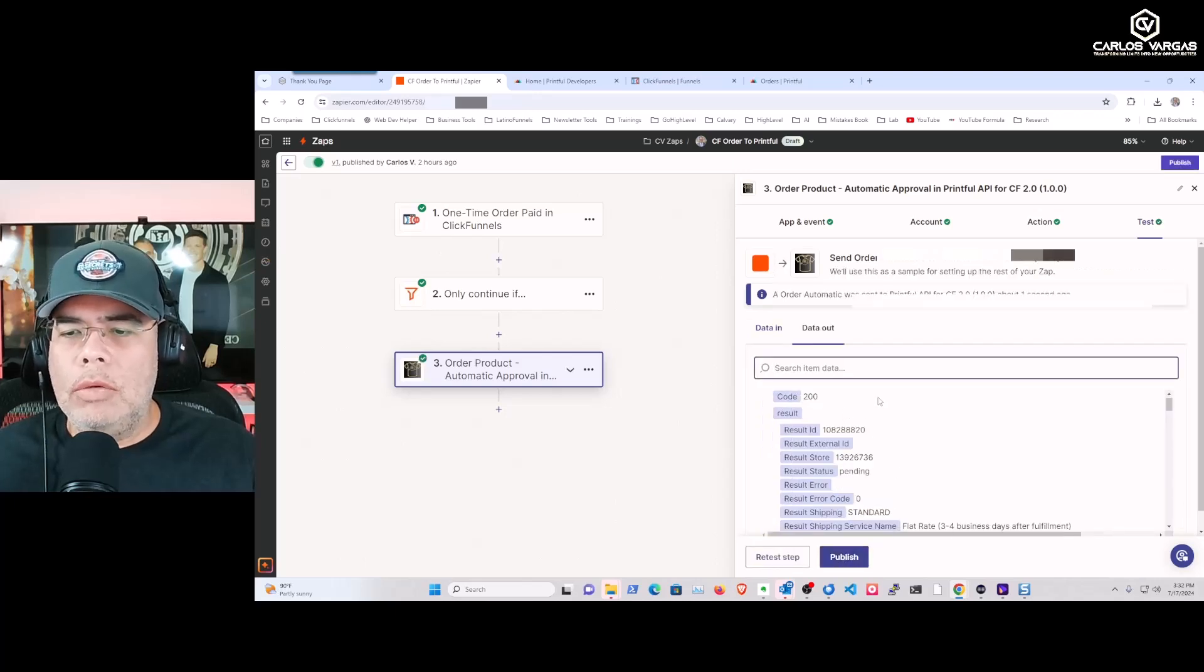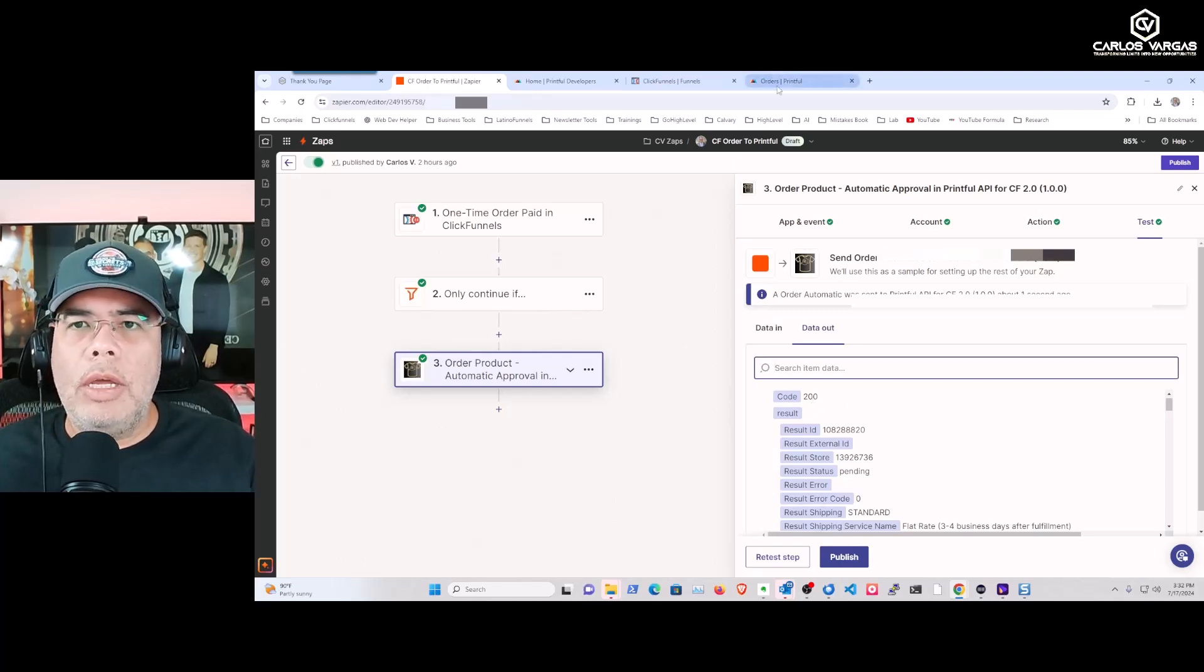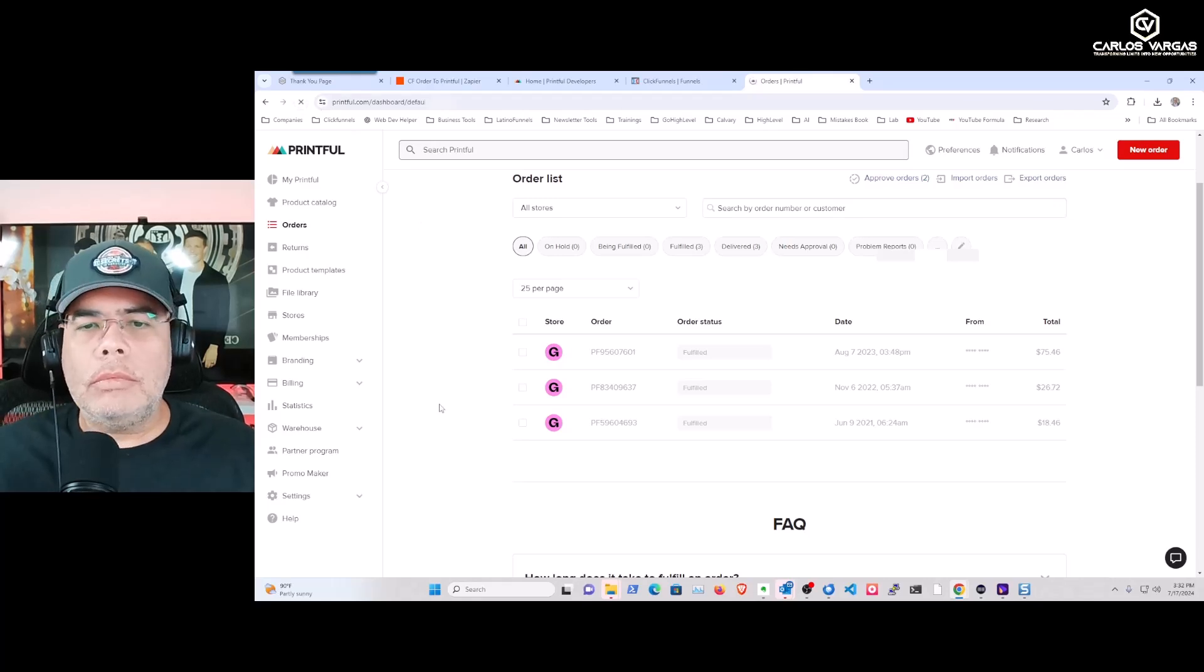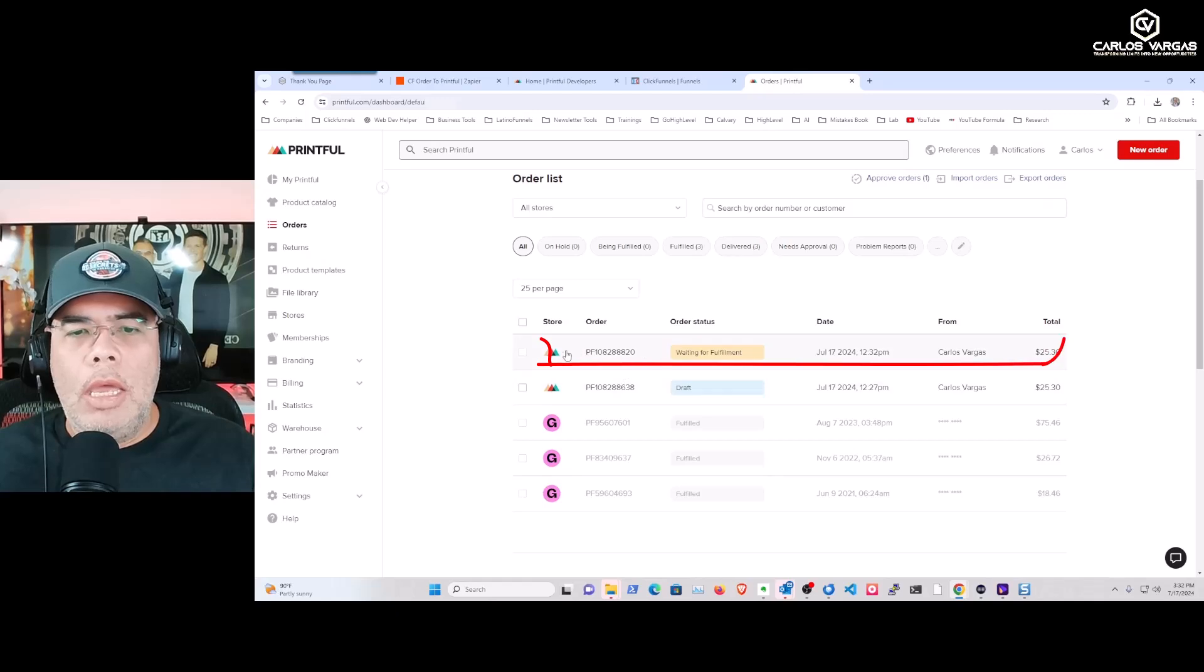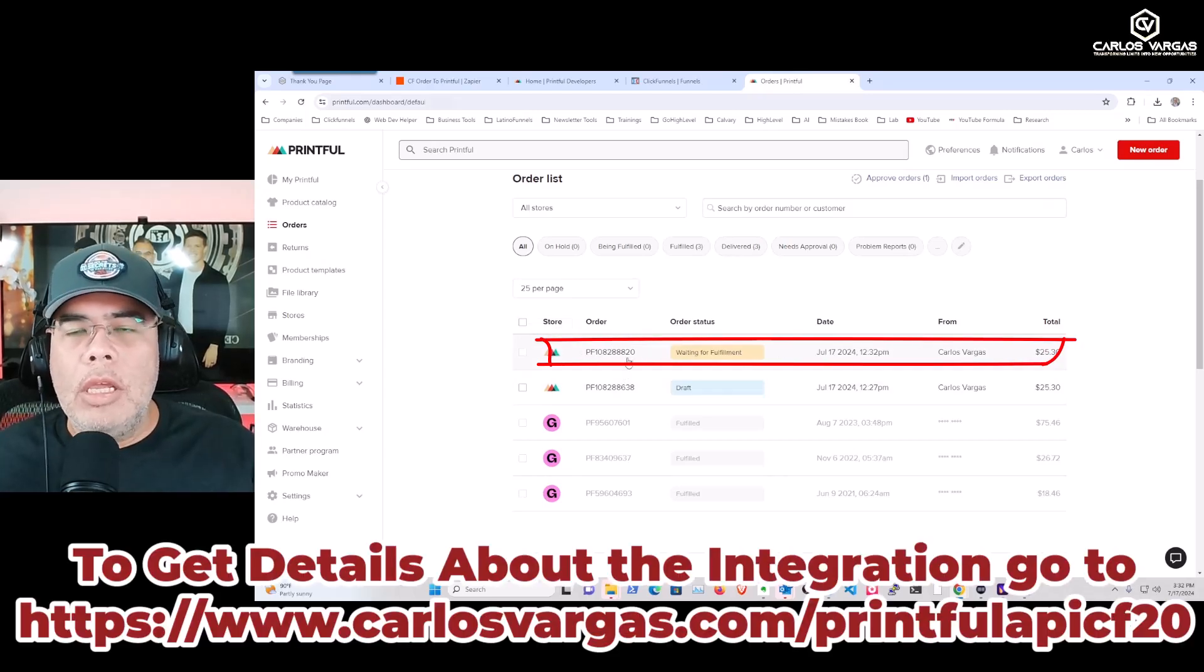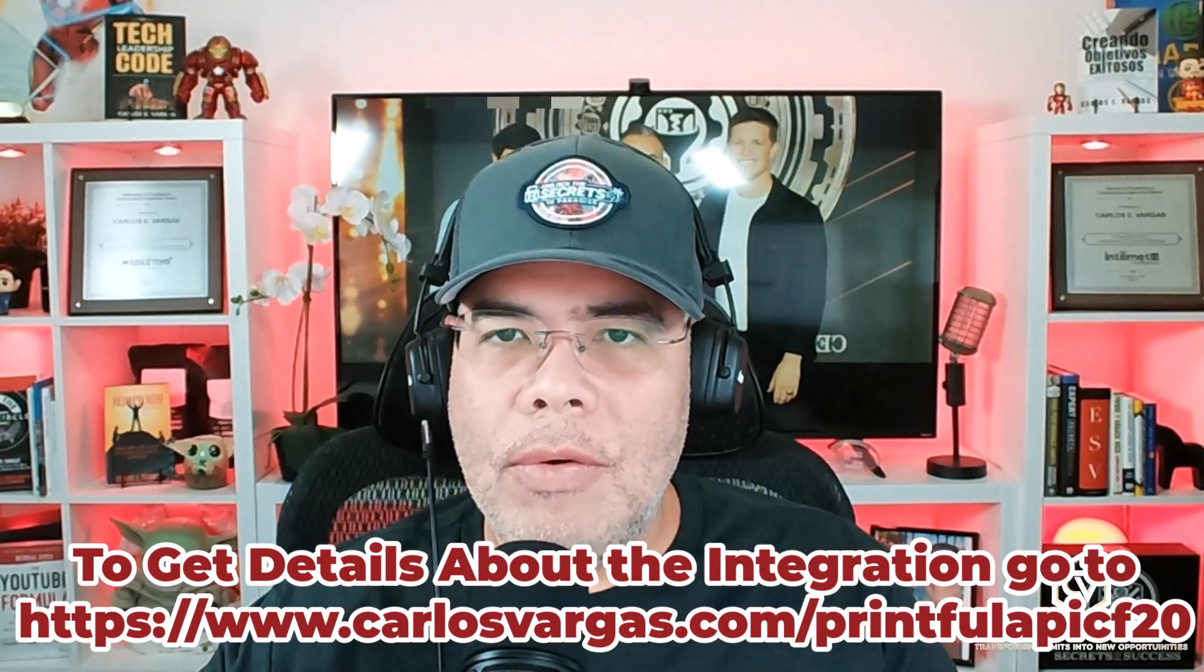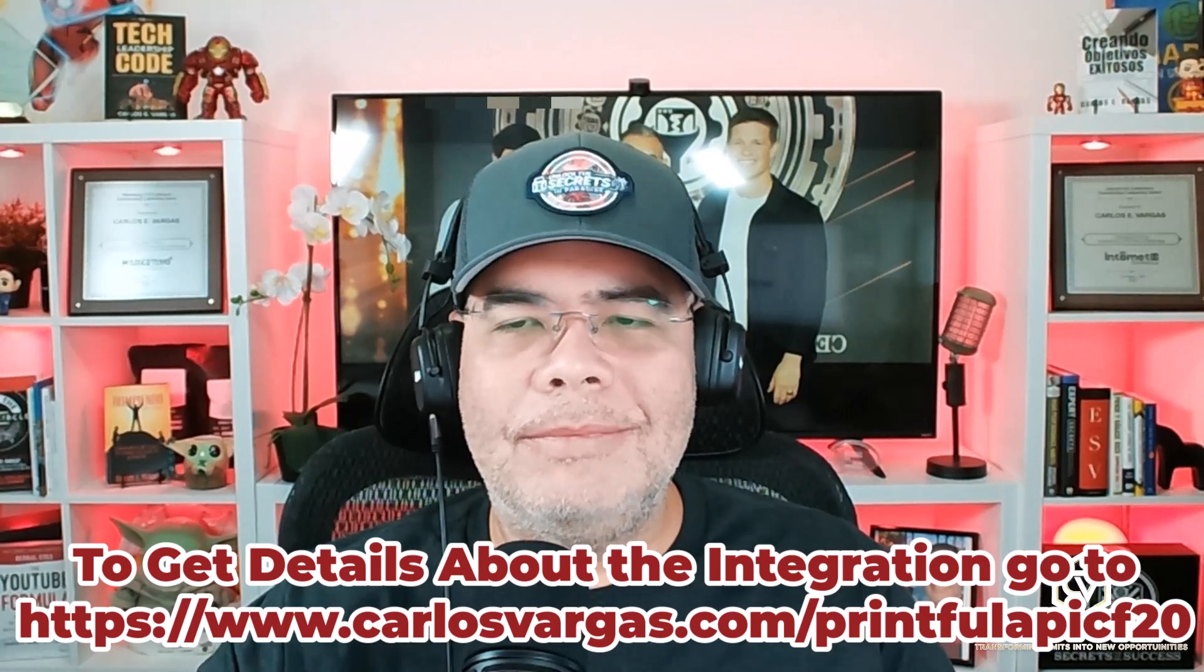We just received back a confirmation for the order and I can go into my Printful orders. There we have the order waiting for fulfillment. My friends, I hope this has been helpful. If you have any questions, please let me know.